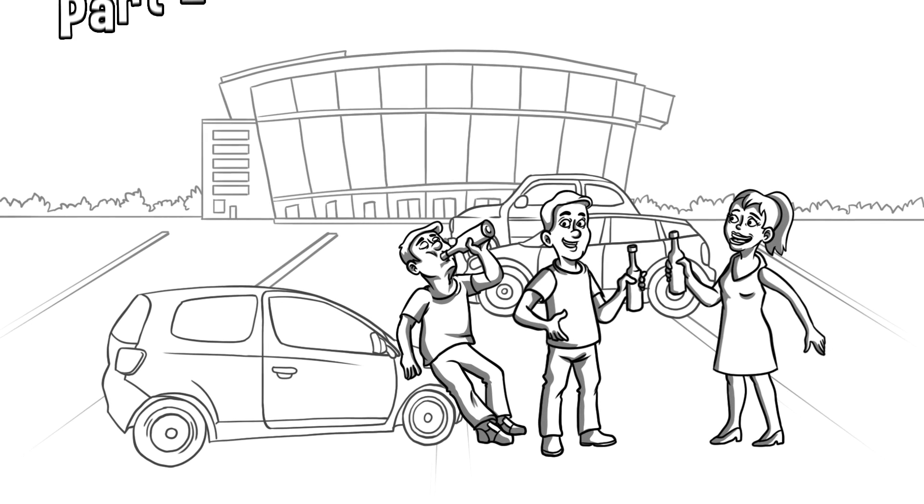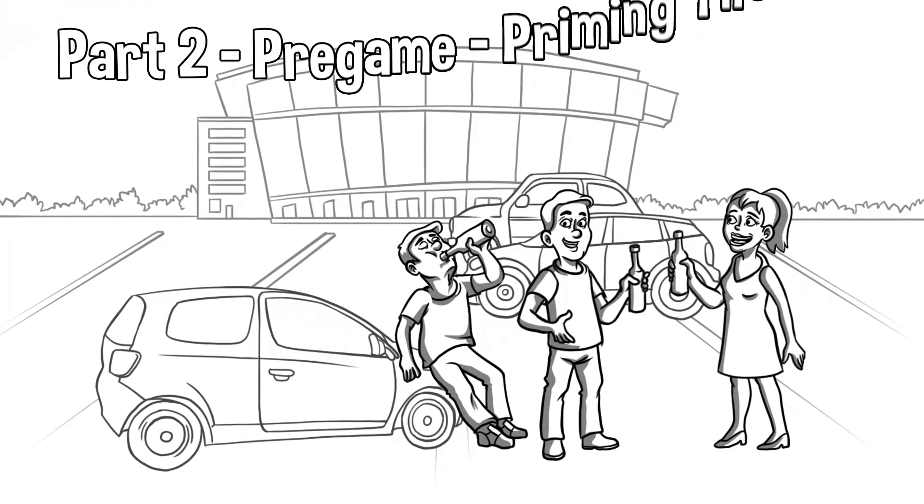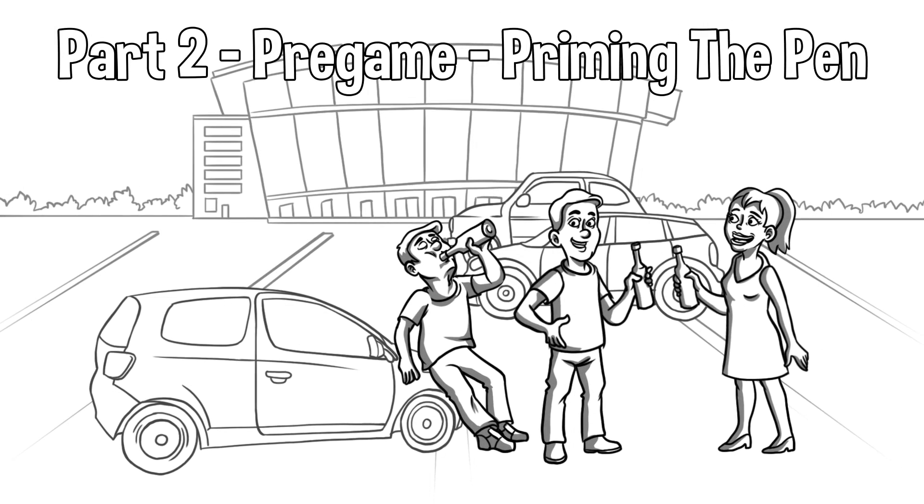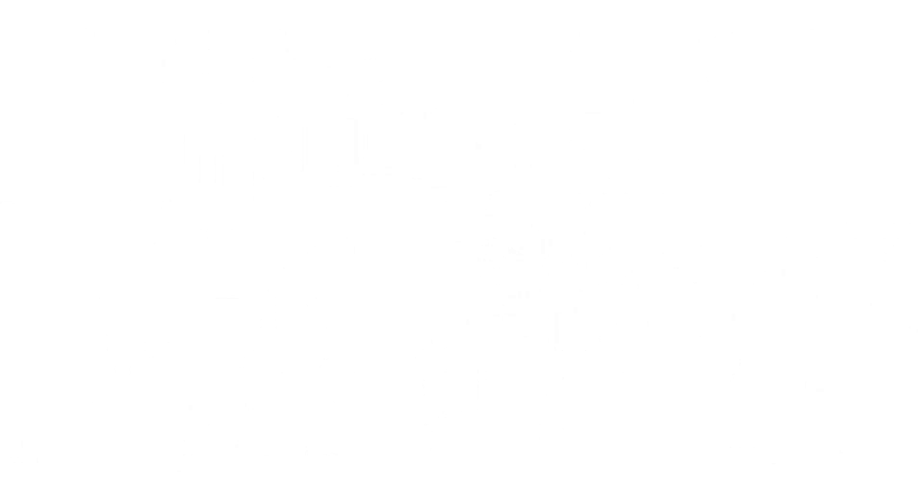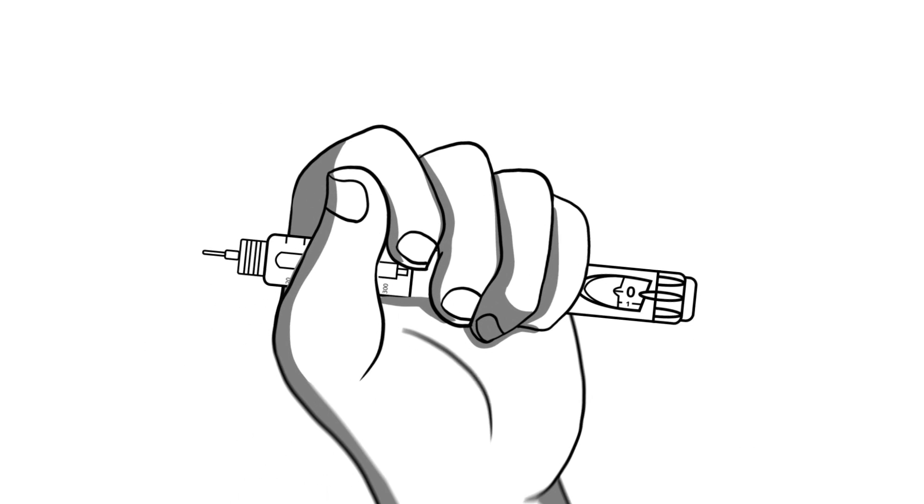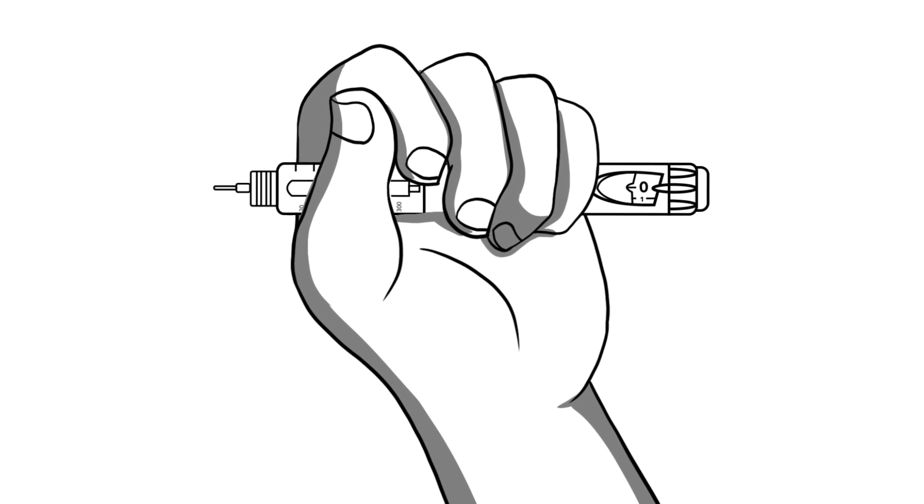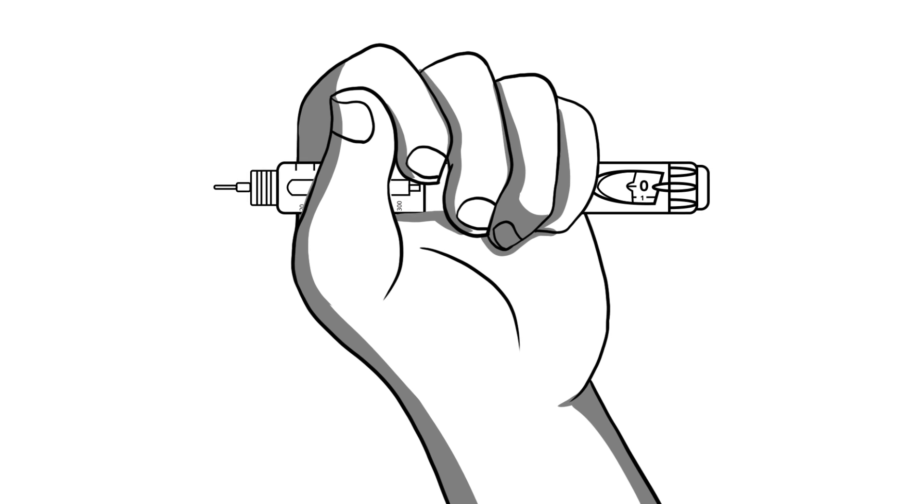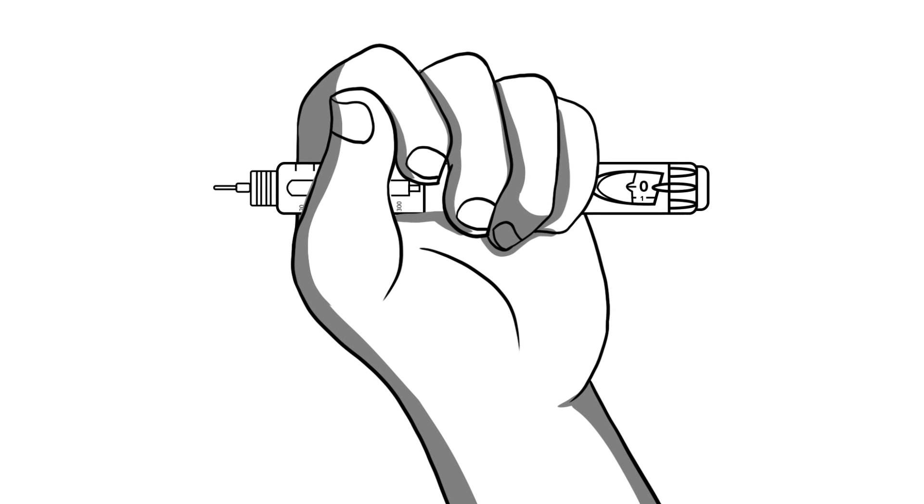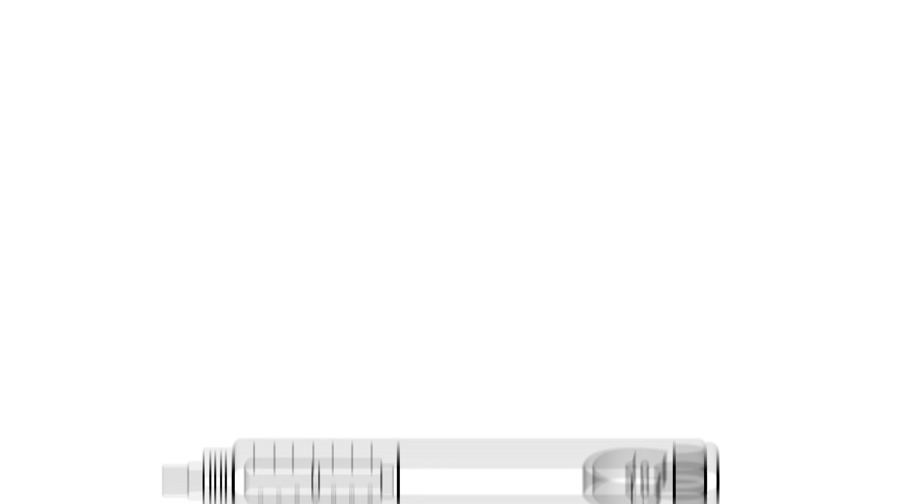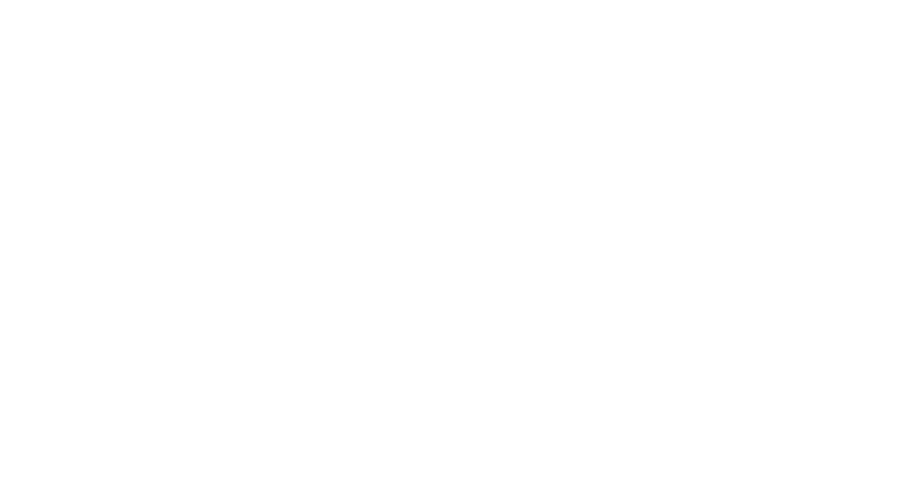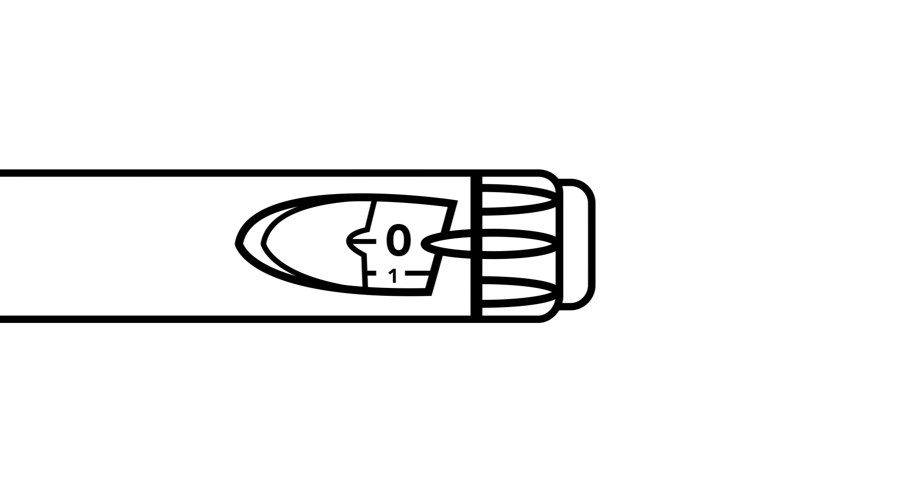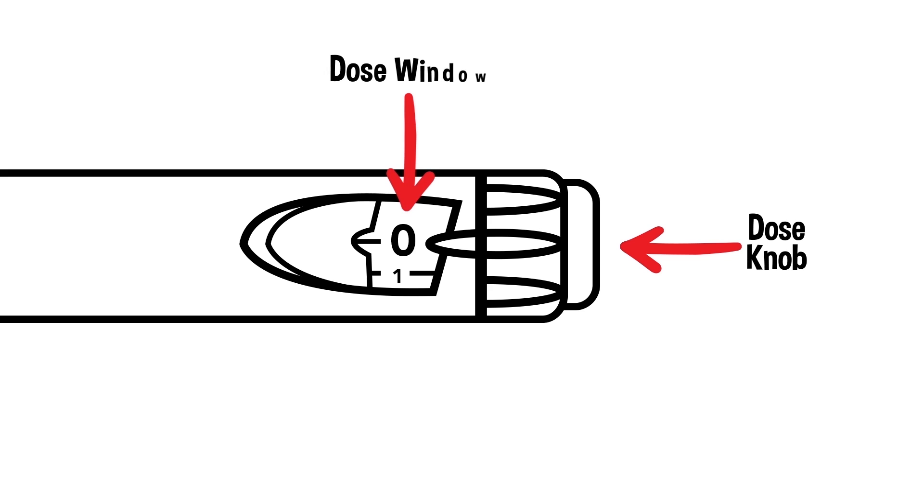Part 2. Priming the Pen. If you are right-handed, hold the pen in front of you with your left hand. The attached needle should be pointing to the left. Reverse this if you are left-handed. Let's move our focus to the side opposite the needle, where the clicker button would be on a ballpoint pen. There is a small window next to the dial. This is appropriately called the dose window.